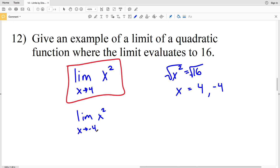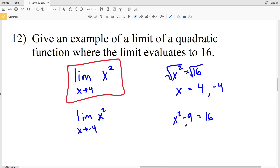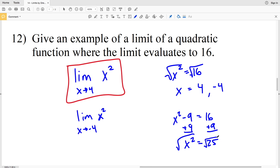To make it harder, try a limit such as x squared minus 9. If you want that limit to evaluate to 16, you set x squared minus 9 equal to 16 and solve. Adding 9 to both sides gives x squared equal to 25.